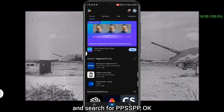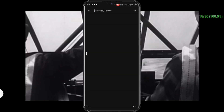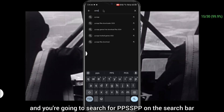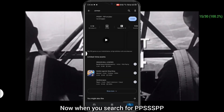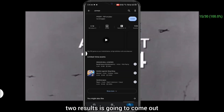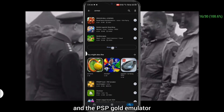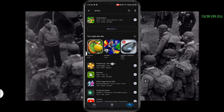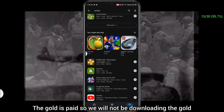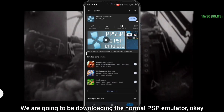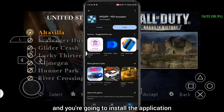To install the application, launch your Play Store and search for PPSSPP. When you search, two results will come up: the PSP emulator and the PSP Gold emulator. The Gold version is paid, so we will not be downloading that — we are going to download the normal PSP emulator.